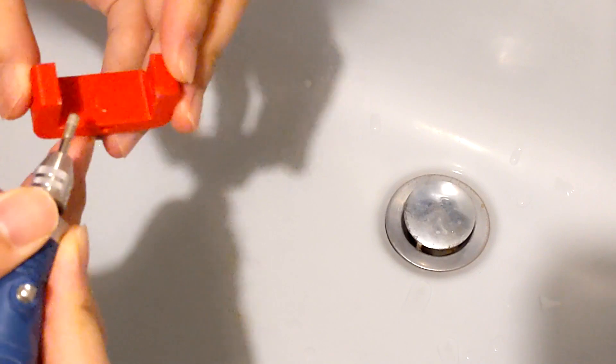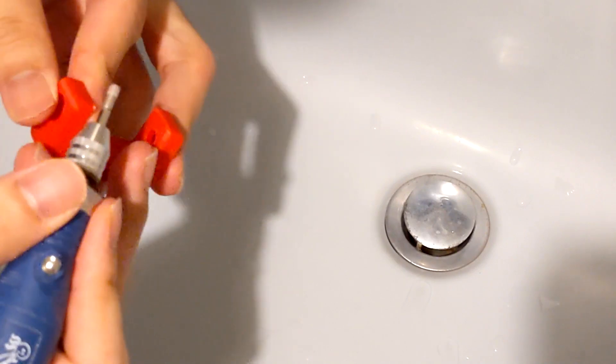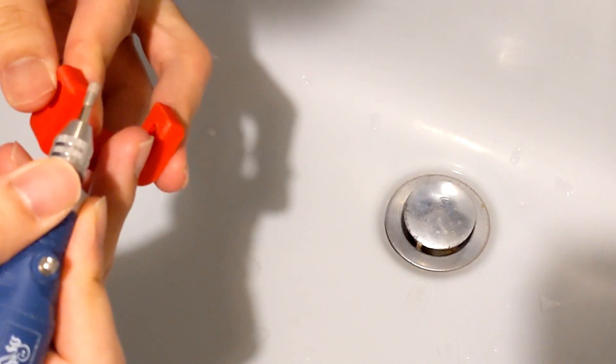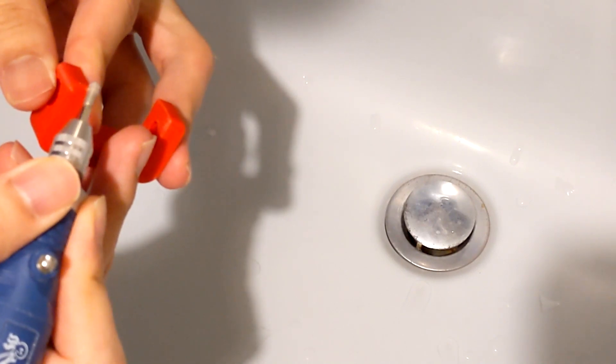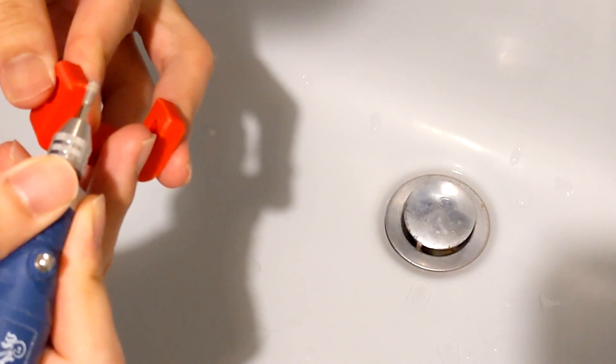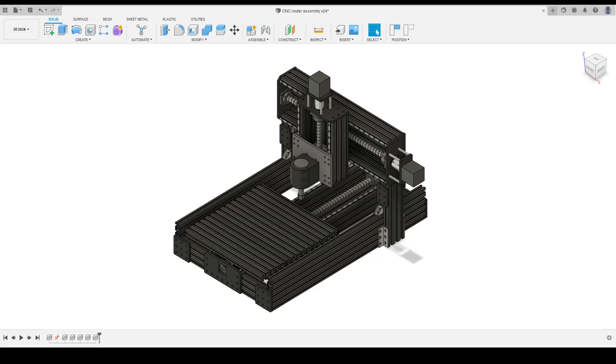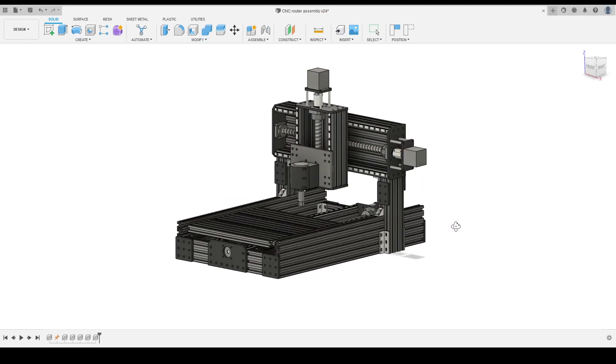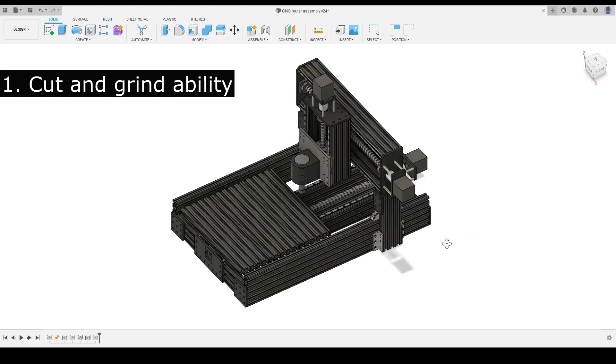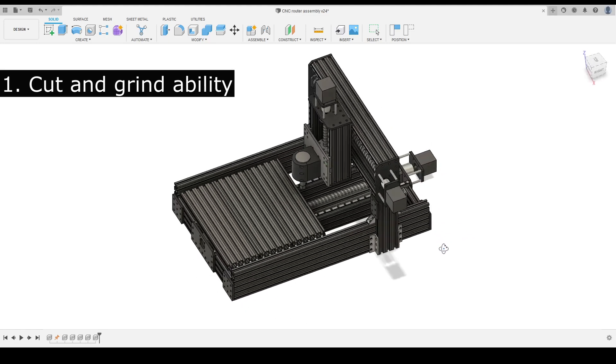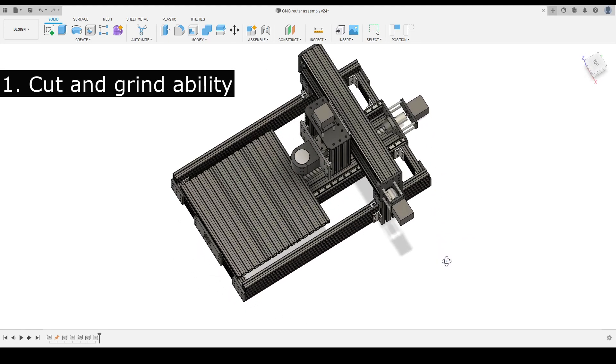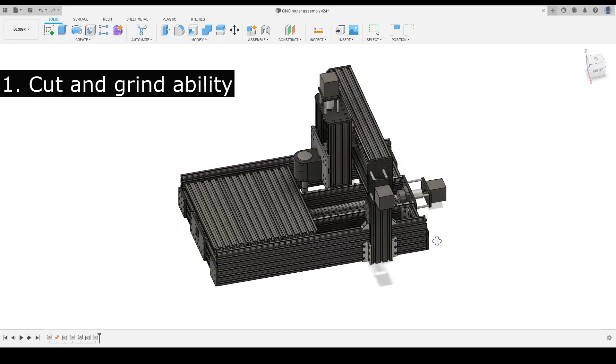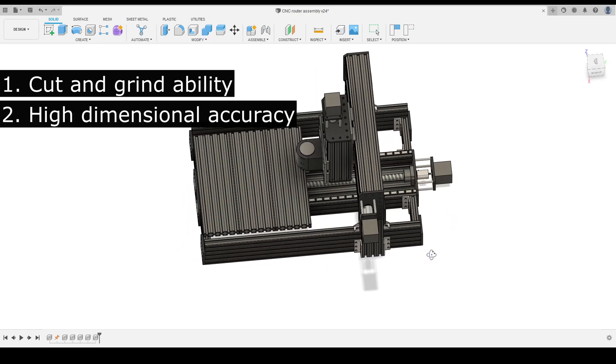Here comes the thought to build a CNC router to improve both surface quality and dimensional accuracy. There are several boundary conditions for this CNC machine. First, the CNC machine is able to cut and grind the 3D printed parts.